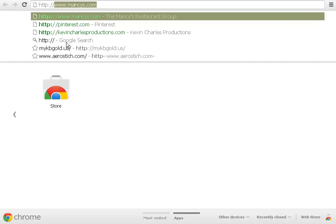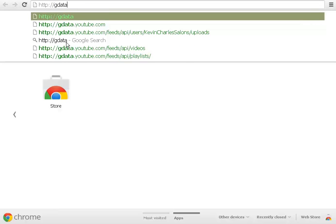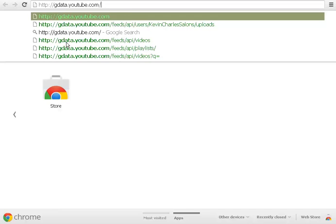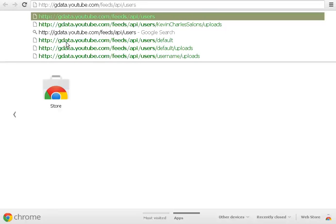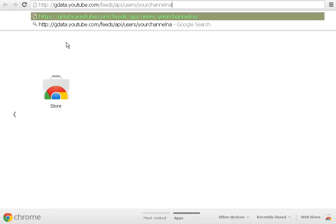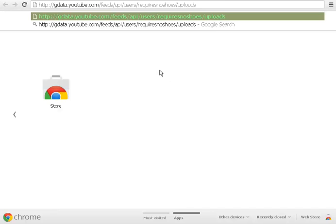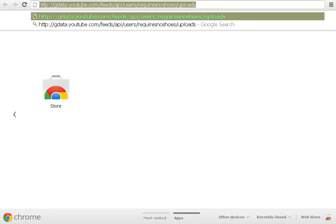Now here's the deal with the RSS feed. The URL format is: http://gdata.youtube.com/feeds/api/users/YOUR_CHANNEL_NAME/uploads. Okay, so here's the deal — I'm going to put my channel in here, but this is where you put the custom URL you just created. I'm going to put 'requiresnoshoes.' It doesn't matter if it's not capitalized or anything like that, because it'll automatically generate correctly.